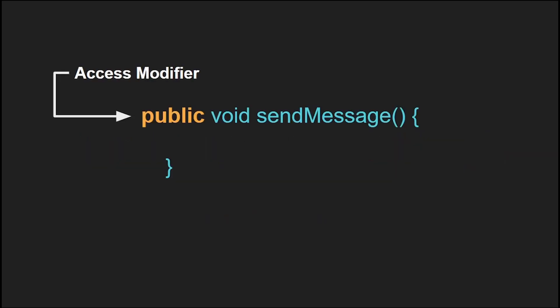Now a function has multiple parts. First we have the access modifier. The access modifier allows you to determine how much of your code can access this function. For example, public allows all of your functions and all of your classes, which we will talk about later, to access this function.